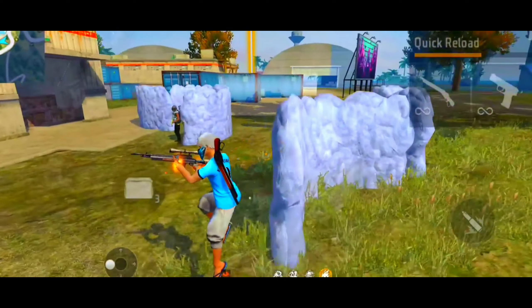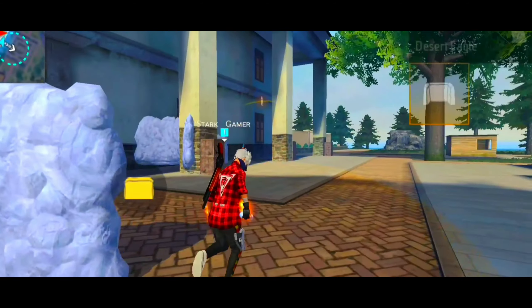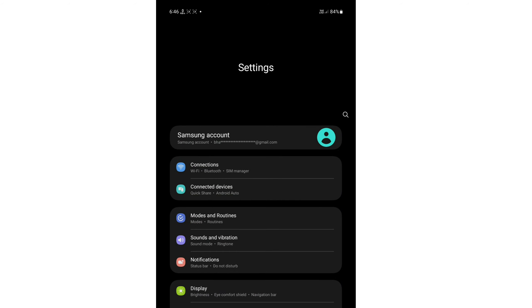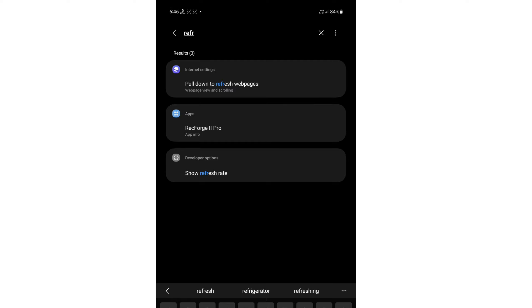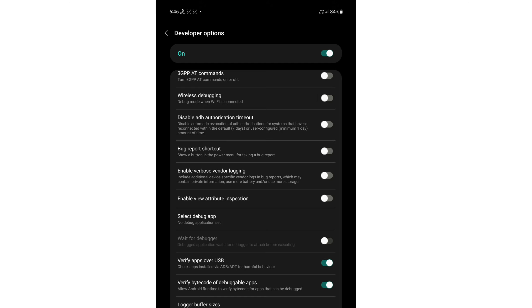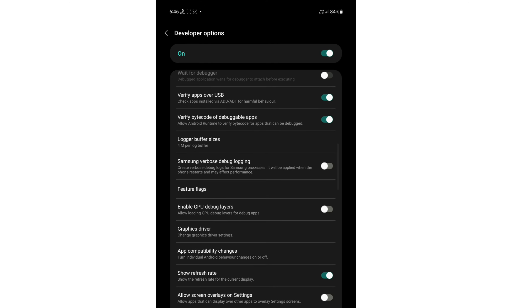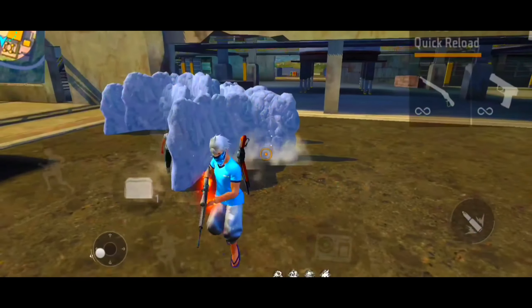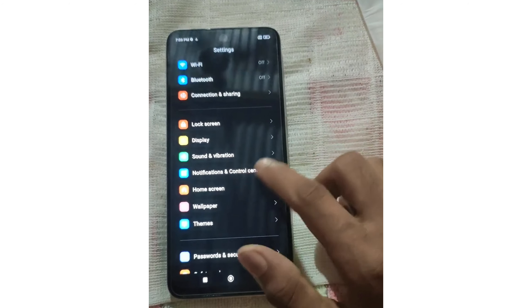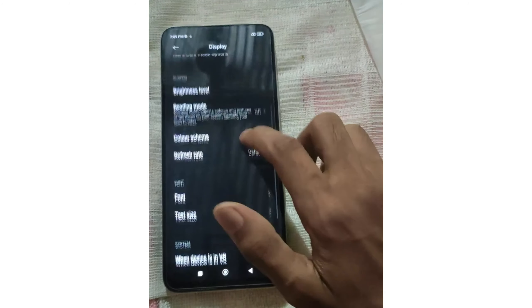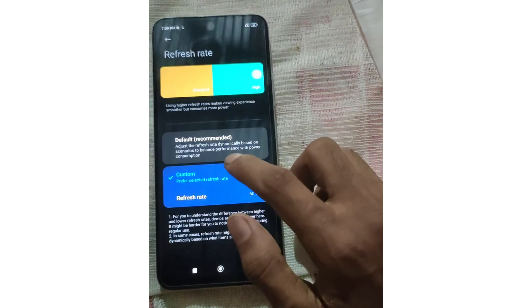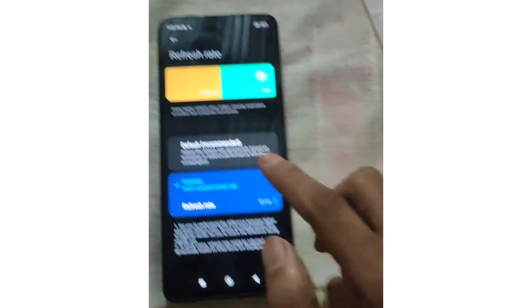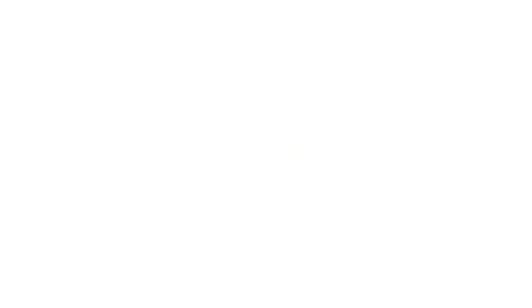This setting will make the game lag-fixed and the game smooth, so you can hit headshots. The third setting is refresh rate. I will show you — search refresh rate. If you have a new model phone, you can go inside the display and go inside the display refresh rate. You can increase it, and the higher the refresh rate, the better the speed.